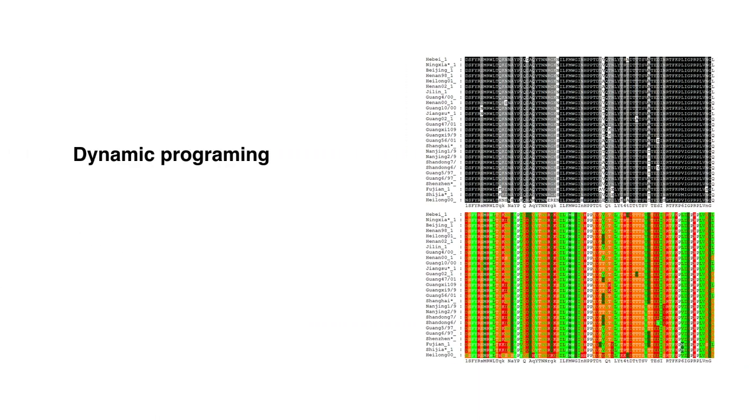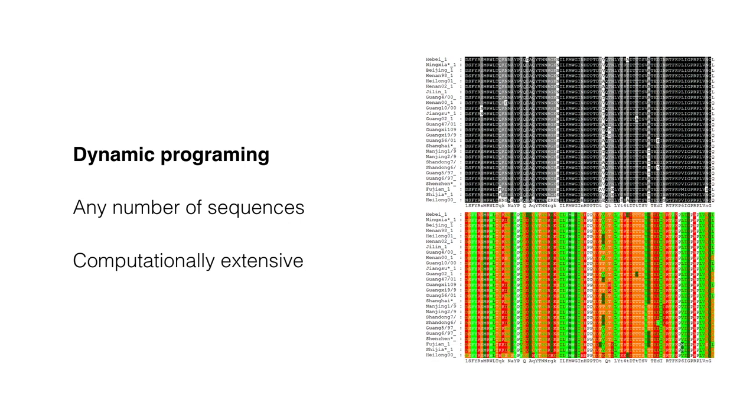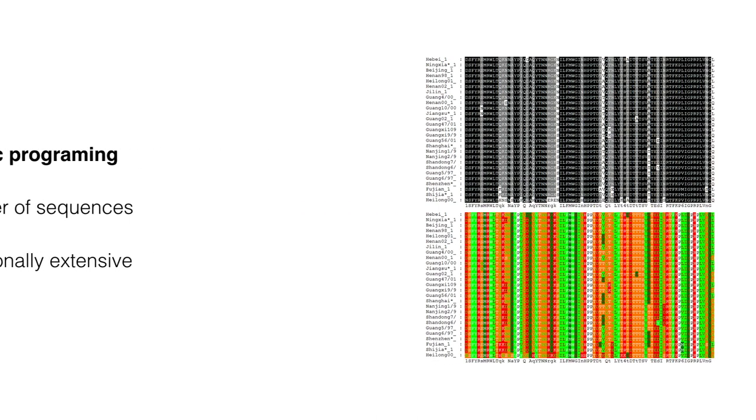Dynamic programming is theoretically applicable to any number of sequences. However, because it is computationally extensive, it is not so useful.